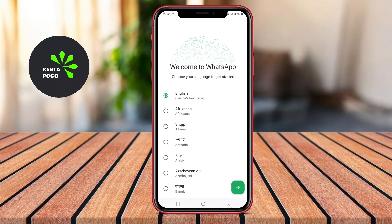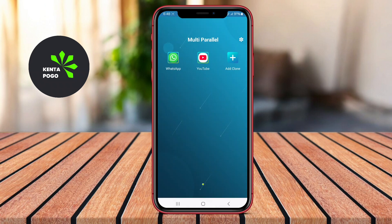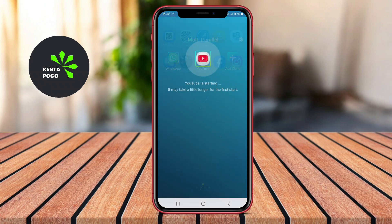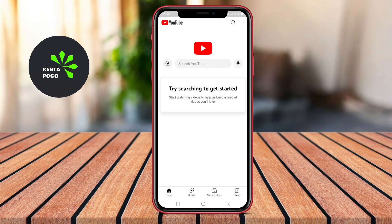That wraps up our overview of the top multiple account apps for Android. Each app offers unique features to help you manage your accounts effectively and securely. Thanks for watching, and we'll see you next time.